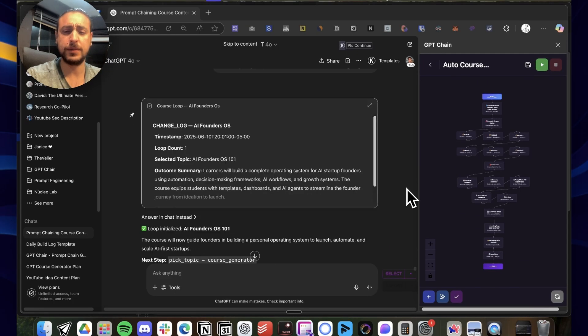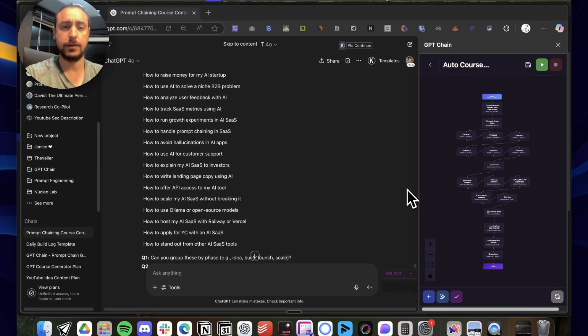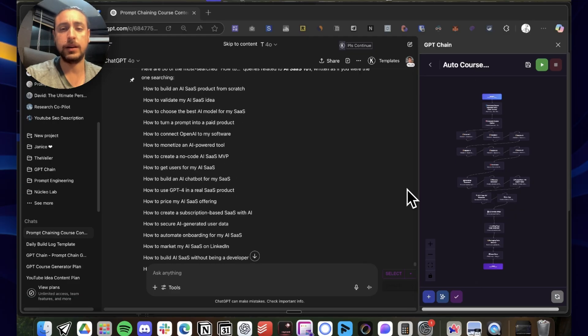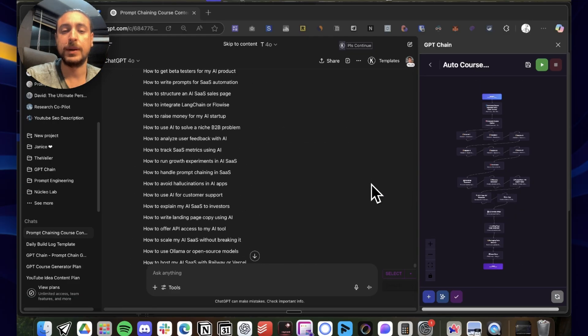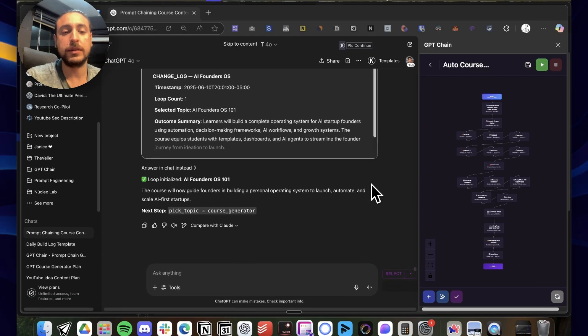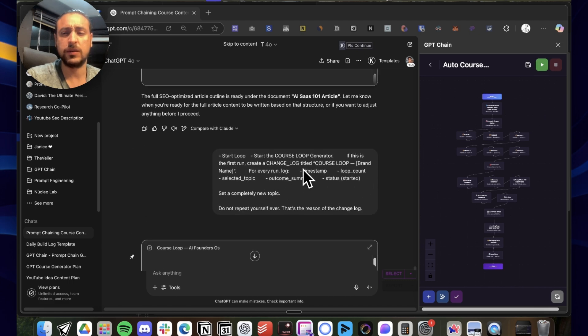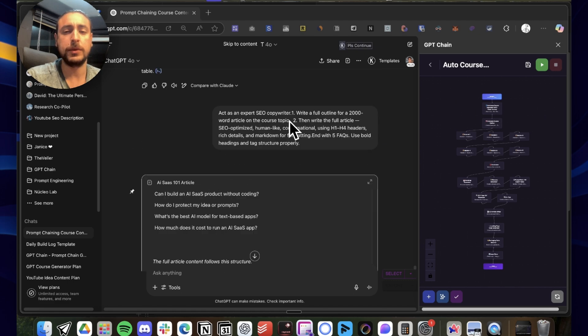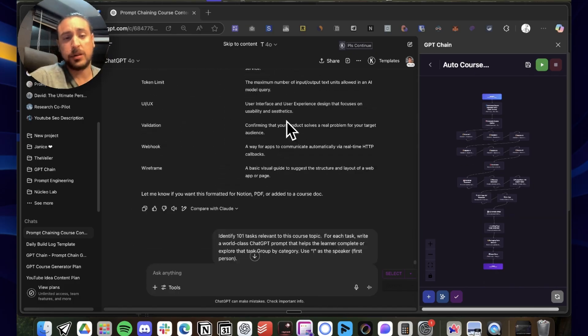Okay guys, basically it finished and I paused it because it was taking too long. But here you can see it was starting the next loop, that is this first prompt. Basically, it generated all the content.